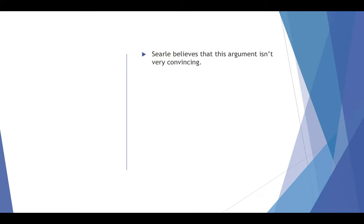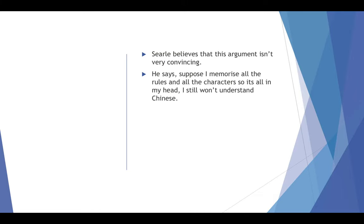Well, Searle responds to this. He doesn't believe it's a very convincing argument. He says that suppose I memorize all of the rules and all of the characters so it's all in my head, so that we can take away this idea of it being a whole system. It's all gone into my brain and I understand it all.